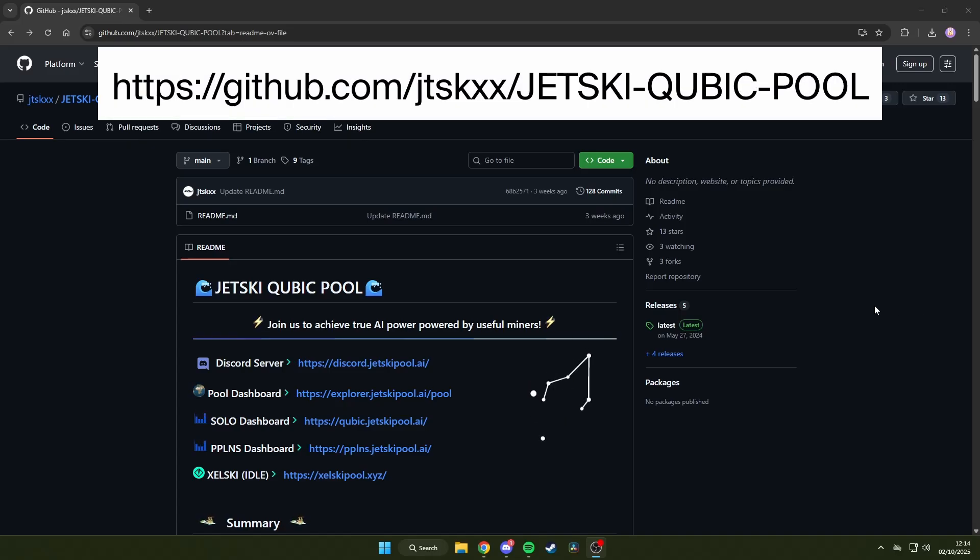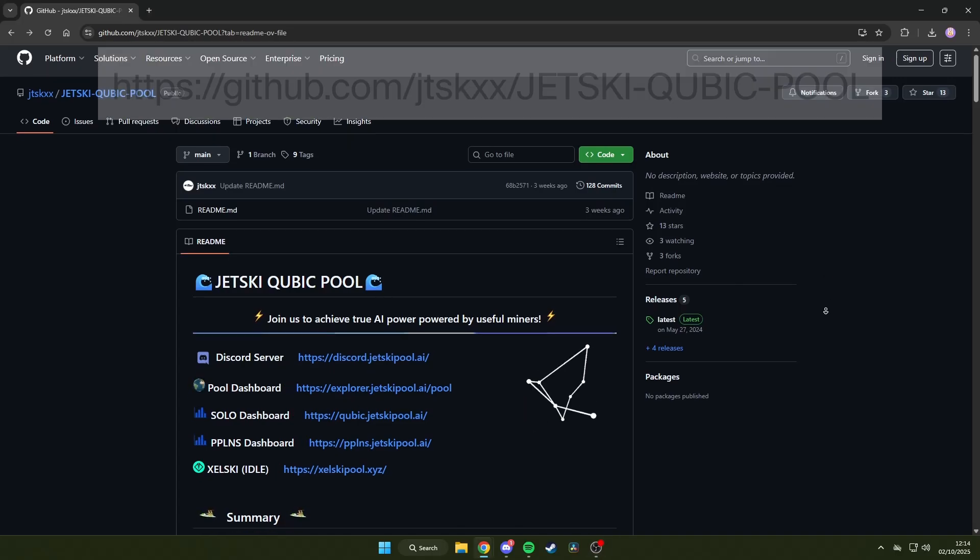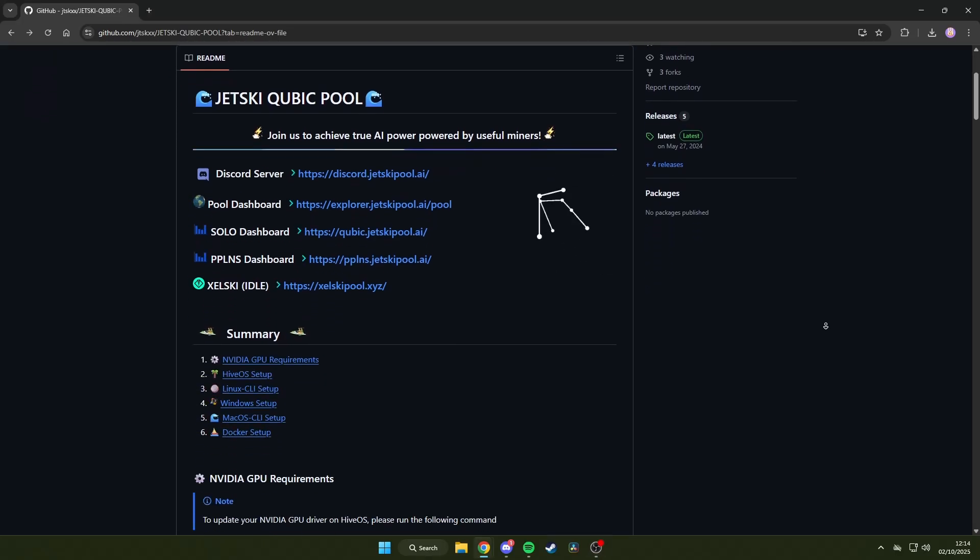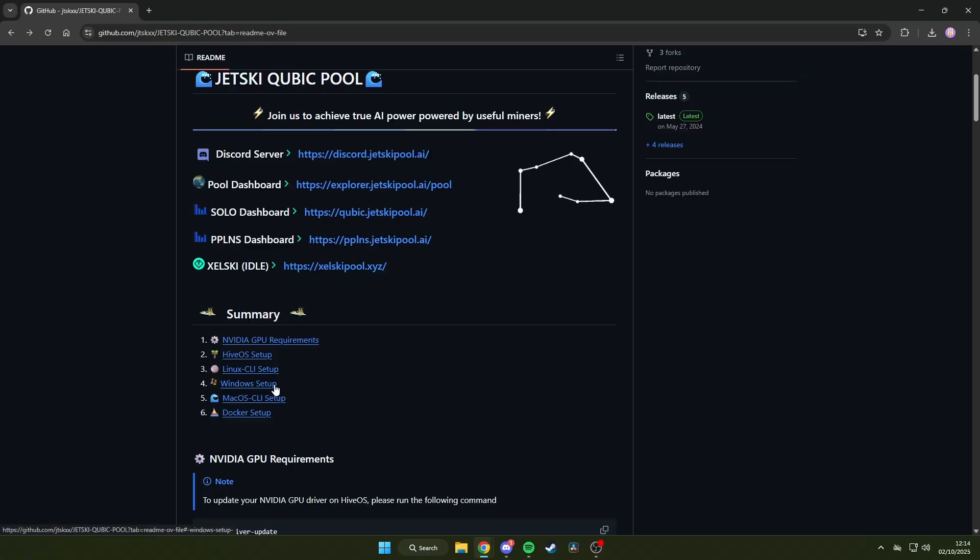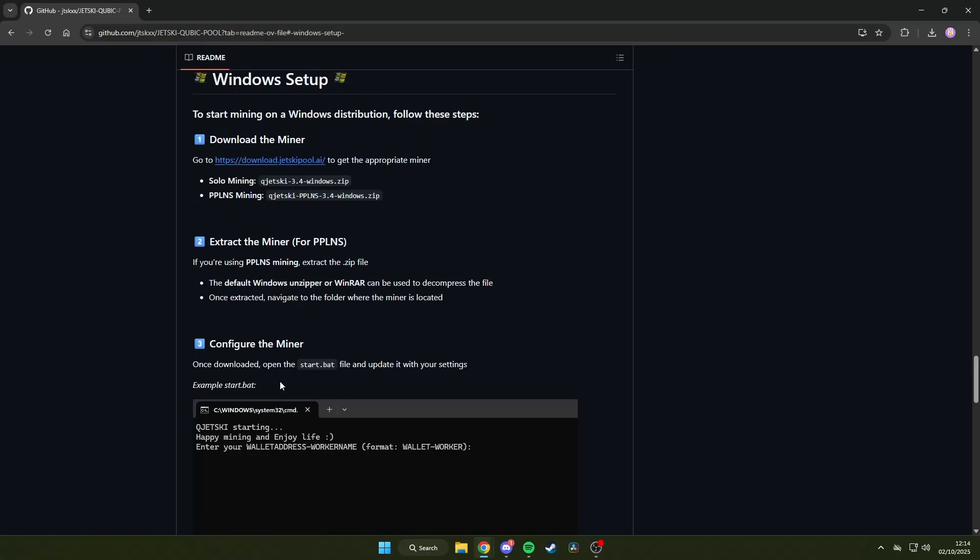Start by heading over to the JetSki GitHub page shown on screen. Scroll down a little until you see the setup page for your respective operating system. Click through, and here you can see which files you need for both solo and pool mining.